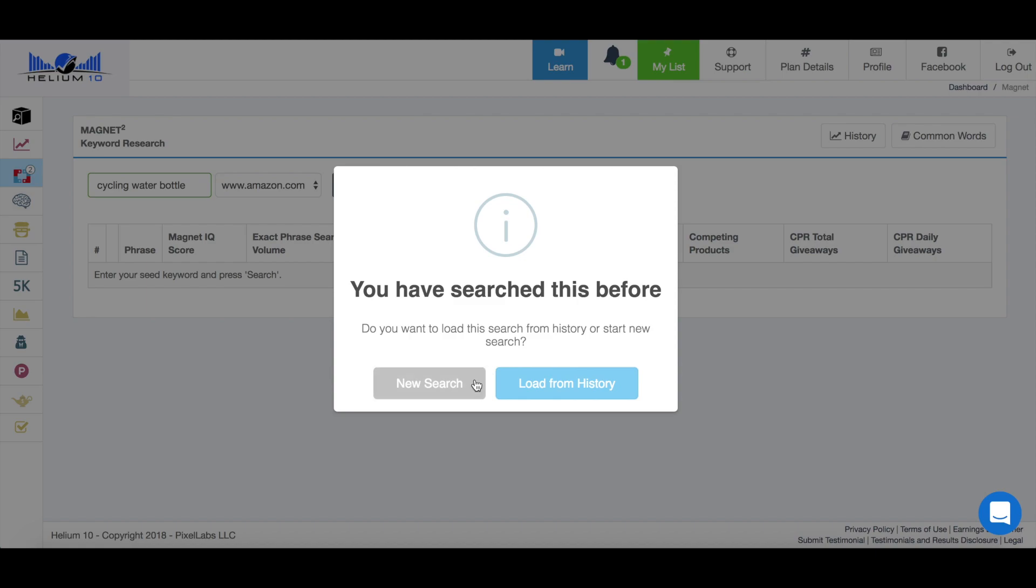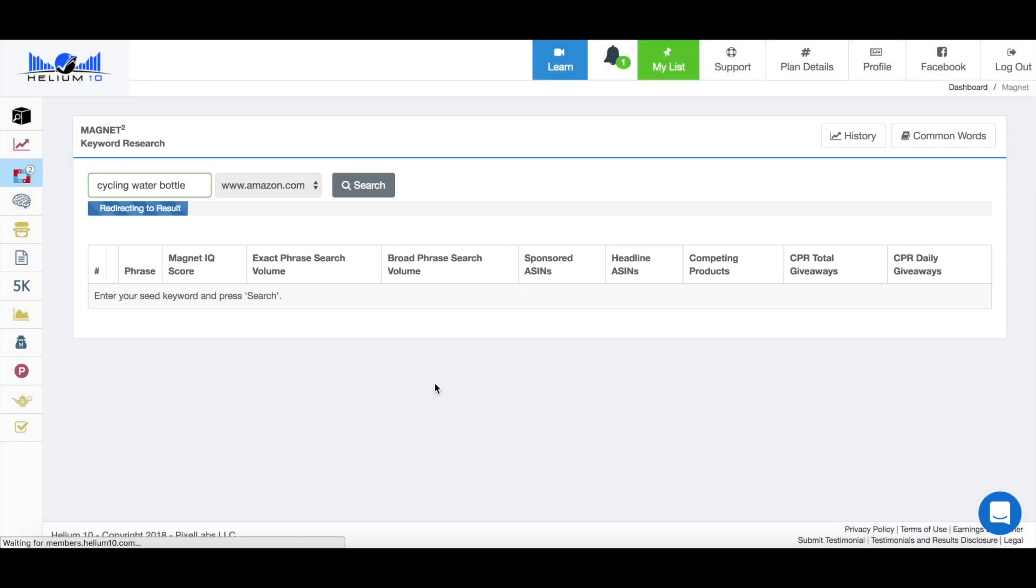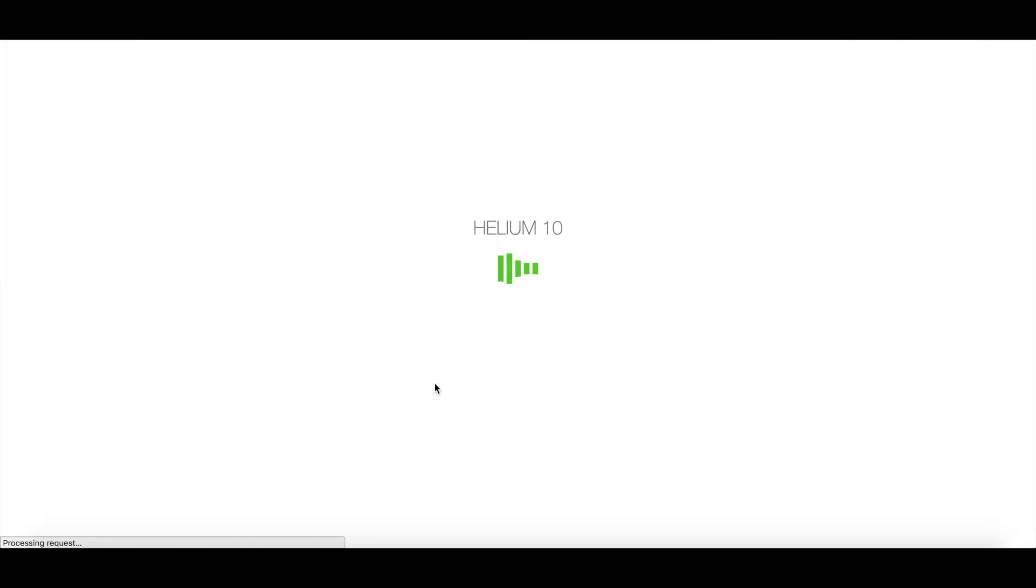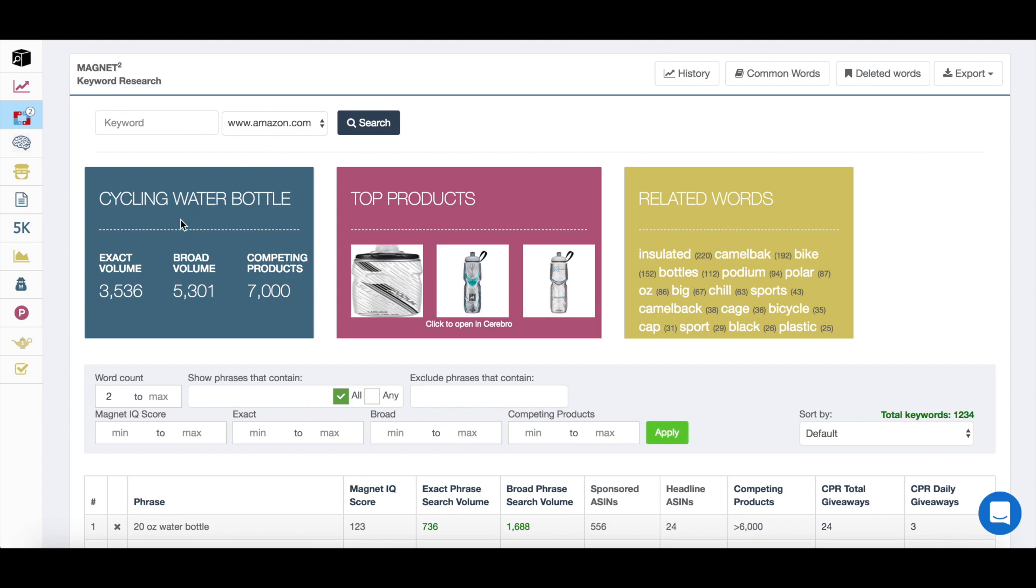As you can see, I've done it before, but let's just run a new search. And as you're going to see, it gives you a whole bunch of data related to that specific search term.